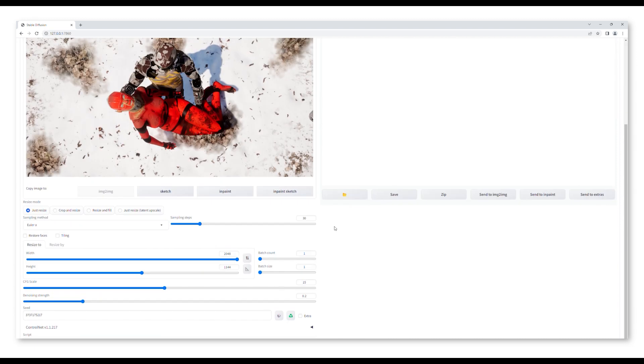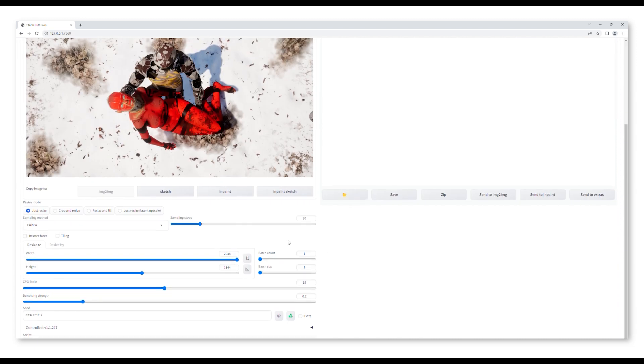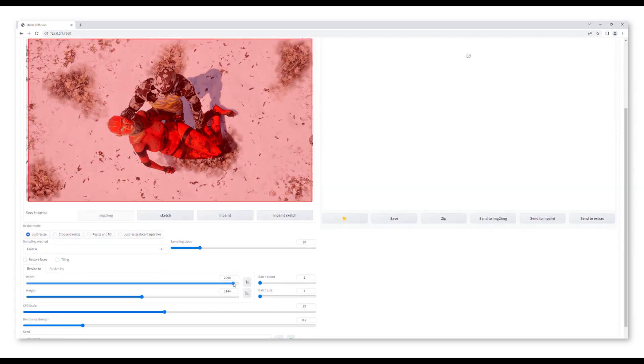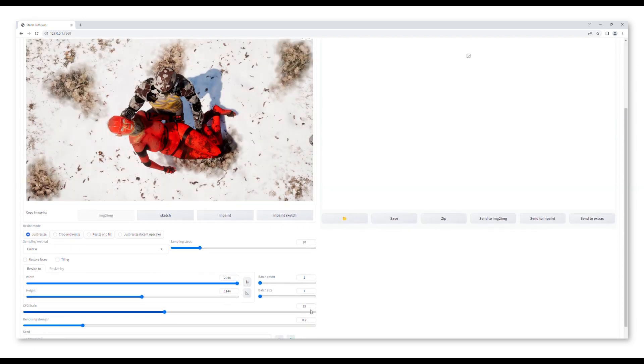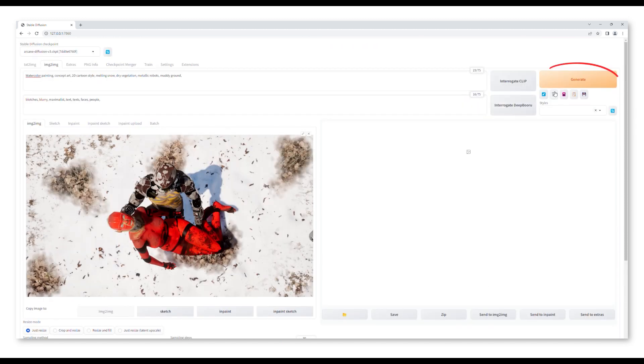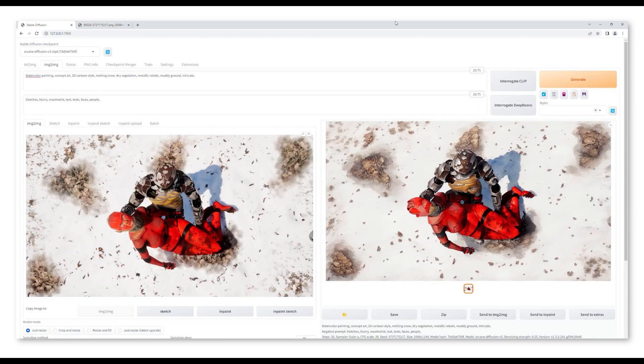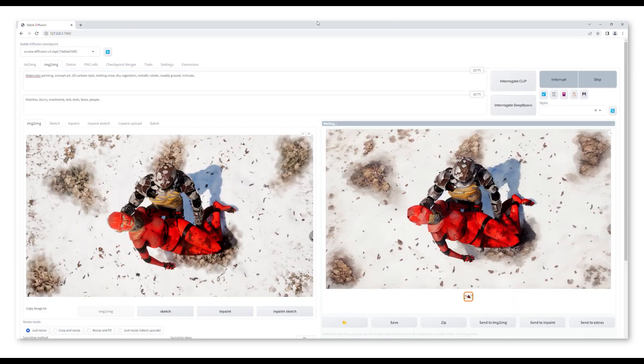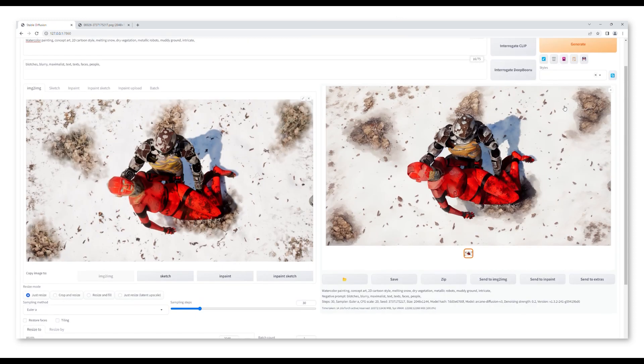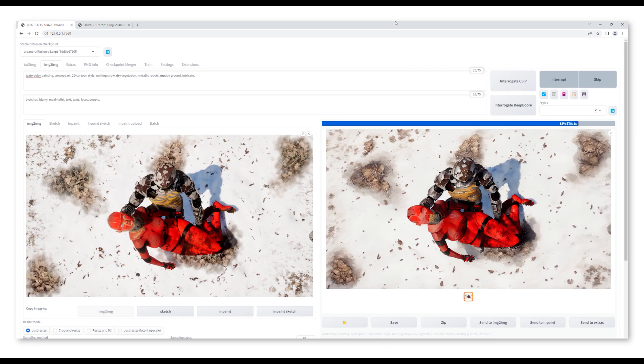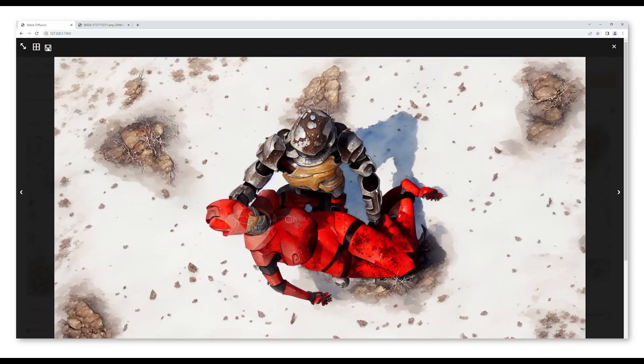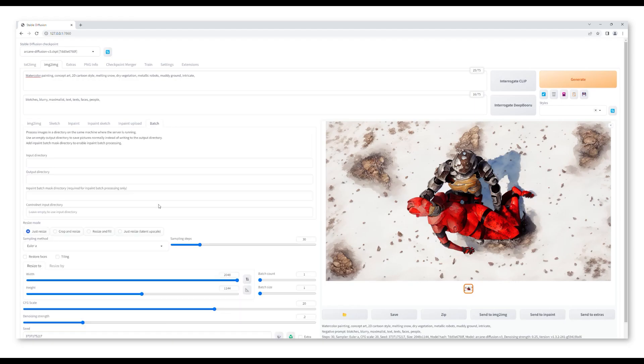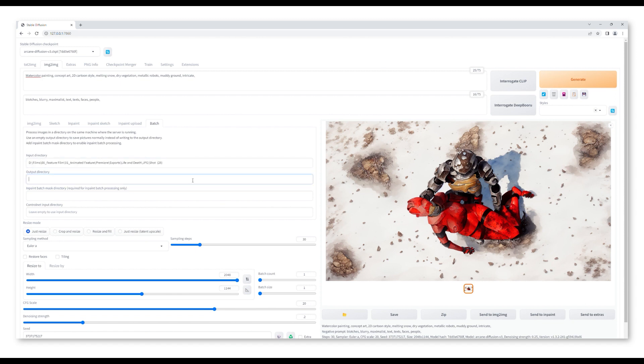Down here I adjust the sizing to match my imported image and I play with these numbers to get the result I want. Click on generate to give it a go. Then I keep playing with the prompts and the numbers to get the result I'm happy with. Once that is done, I use the batch tab, insert the input directory to my JPEG sequence and create an output directory for the resulted images. Click on generate again to complete.